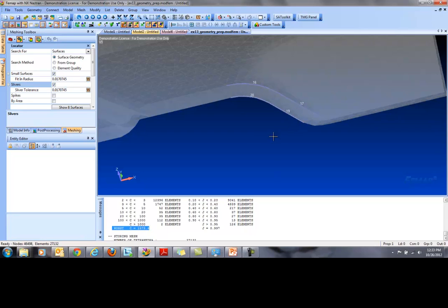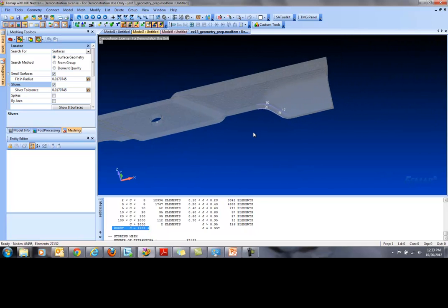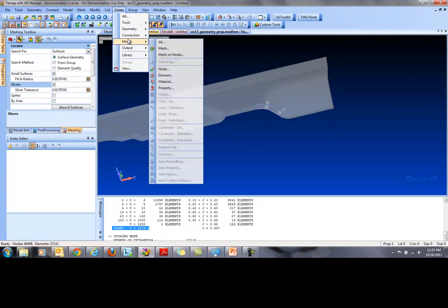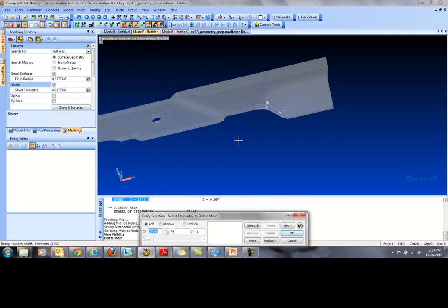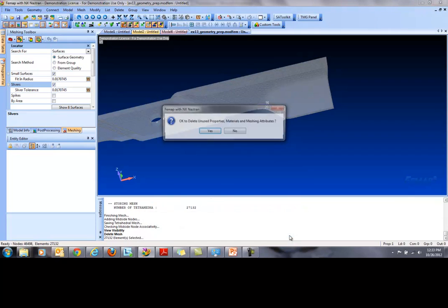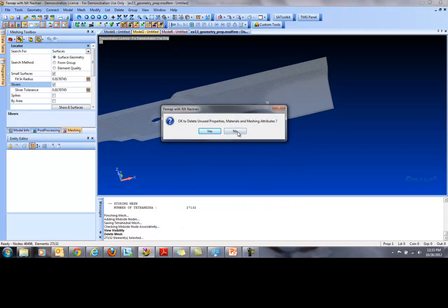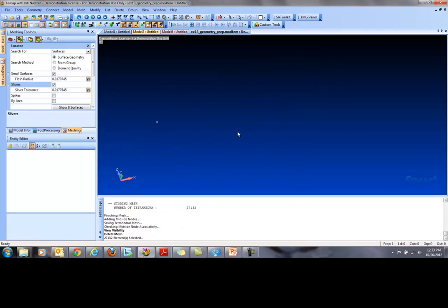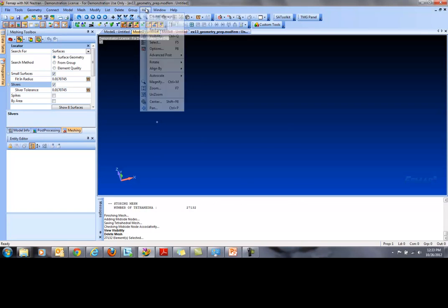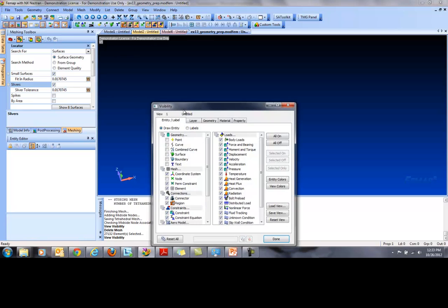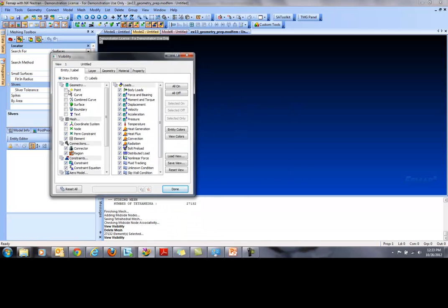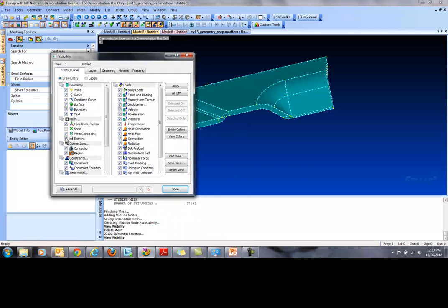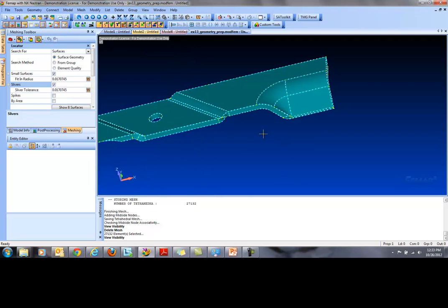So now we're introducing the Geometry Prep Tool. First, we go ahead and delete the mesh. Delete Model Mesh. Select All. OK. We're going to keep the materials. So hit No over there. Oh, it disappeared because we hid the geometry and nodes. So let's bring them back right here. OK.